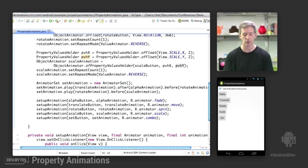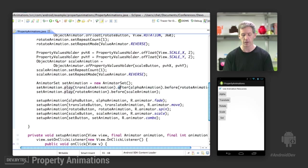One of the things you'll notice is that there's this Fluent API where you can say, I want to play the translation animation, and I want to play that after the alpha animation, but before the rotation animation.